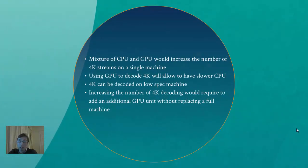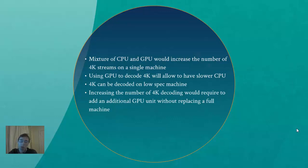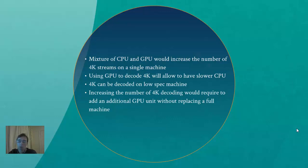If you choose to use GPU, you can always purchase or buy much slower CPU and machine. And if you want to add more streams to decode, you just purchase GPU unit and stick it in the machine. This will be much cheaper solution, or maybe not. It depends what GPU. GPU unit is much more expensive than CPU sometimes, but it depends on the resolution and what you want to achieve.